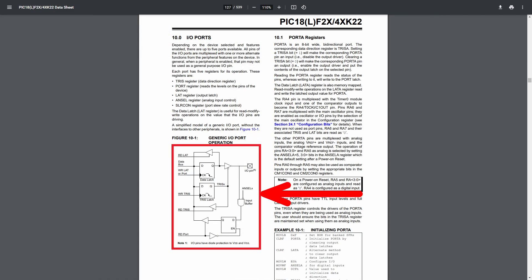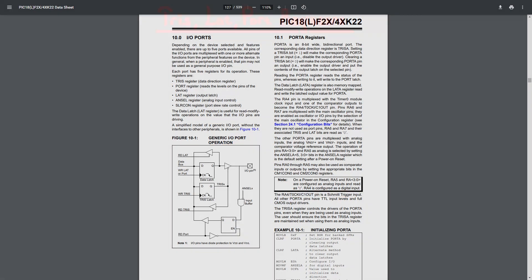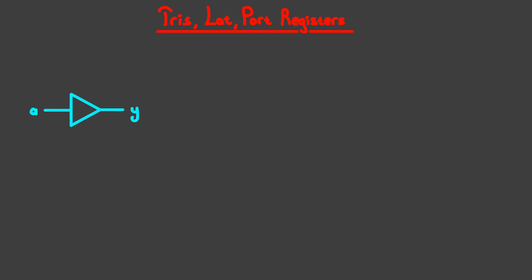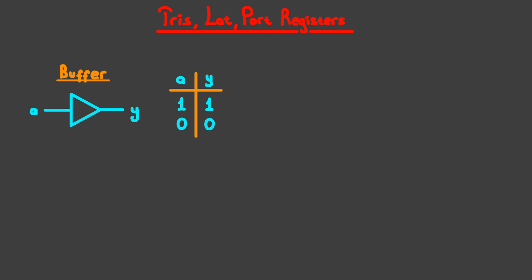Here's the diagram for the I/O circuitry connected to the microcontroller pins. I'll draw my own to make it a little simpler to understand. Before we get into the diagram, there's a gate I haven't talked about. You should know that this is a buffer — whatever the input is will be the output — and there's a variation of it called a tristate buffer, which has this symbol.